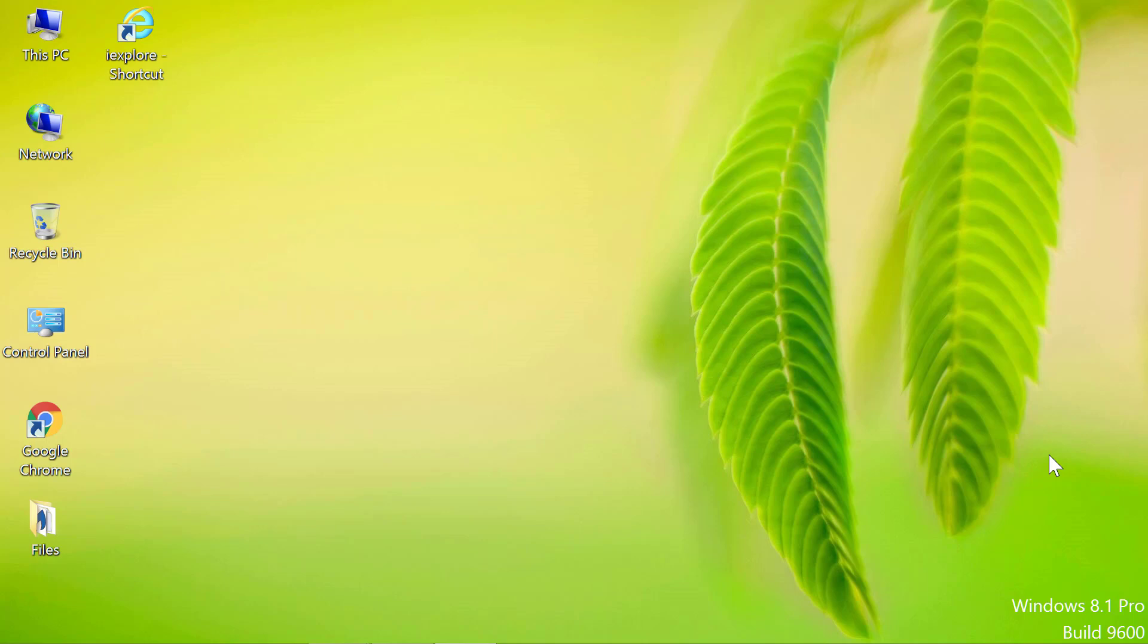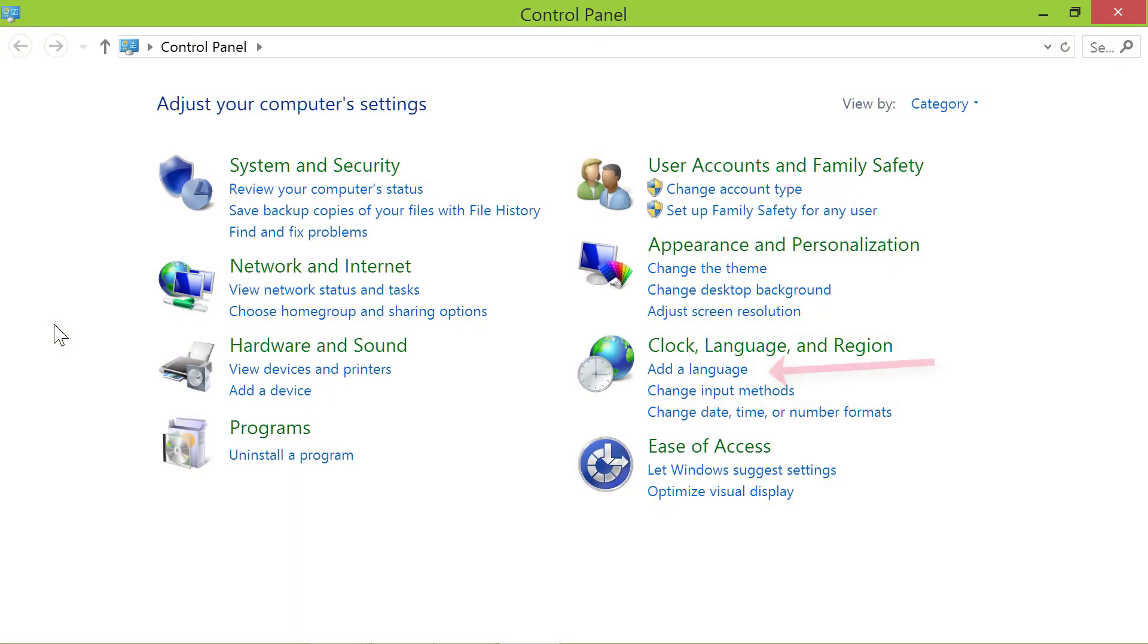First, double click control panel. Click add a language.